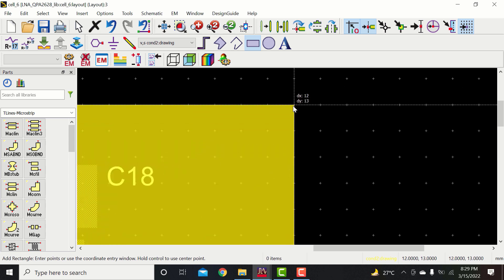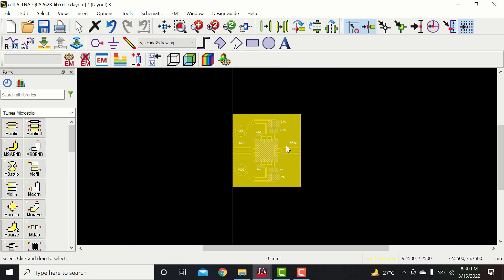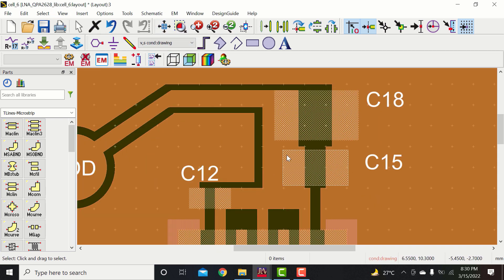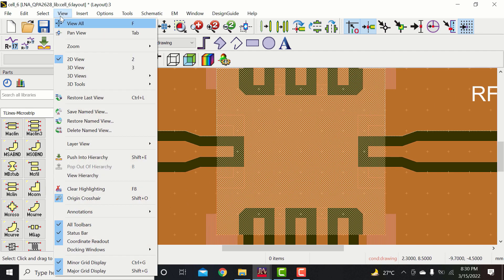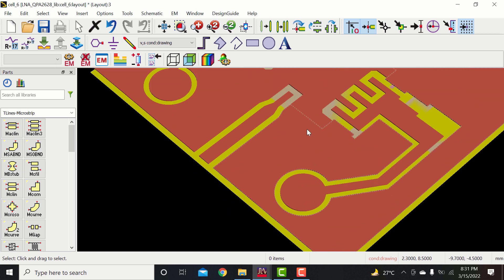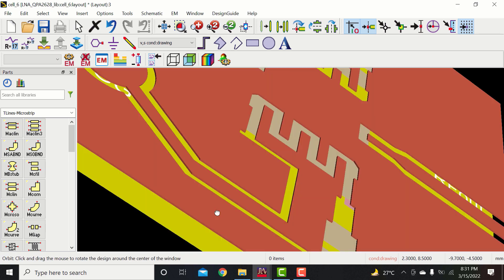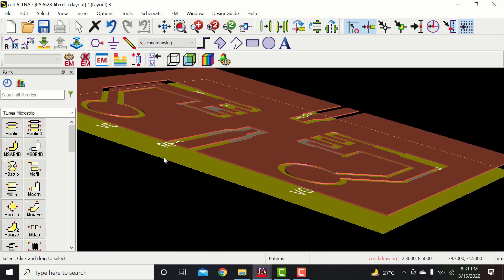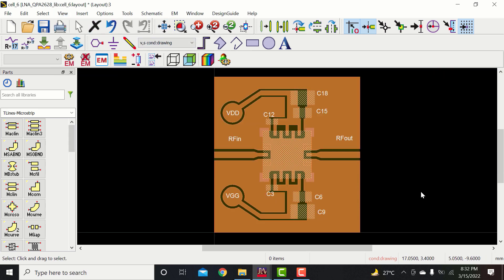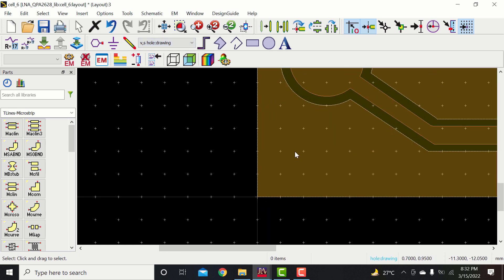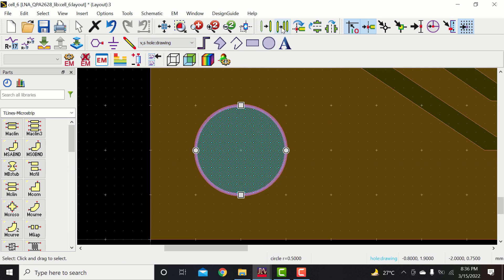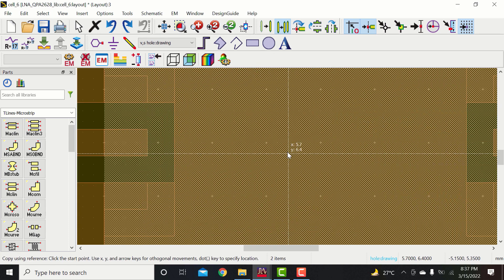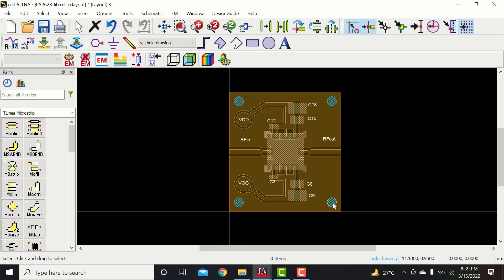Now add the bottom ground plane. Now go to the hole layer and make mounting holes and vias. In RF PCBs, grounding vias play an important role. Mostly all the empty space on the PCB is grounded and connected to the bottom ground plane through vias to make grounding strong.